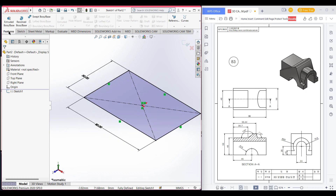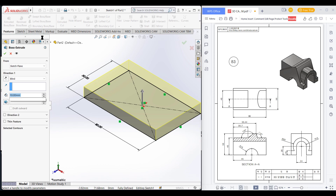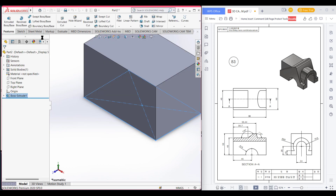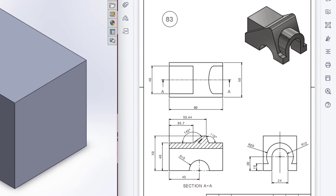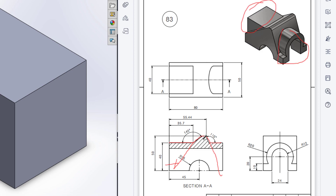Then go to features, then extrude boss, and extrude it to 50 units. Now we will cut this portion — like here and like here — because later we have to draw the side part and the smaller part, so first we'll cut this whole part.